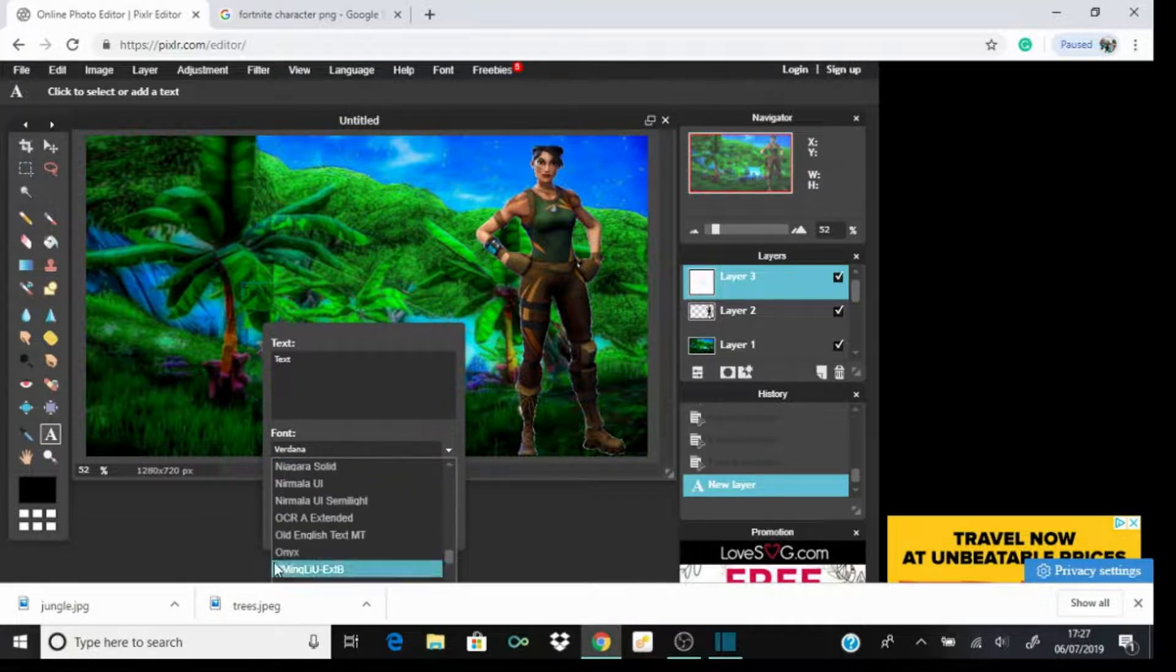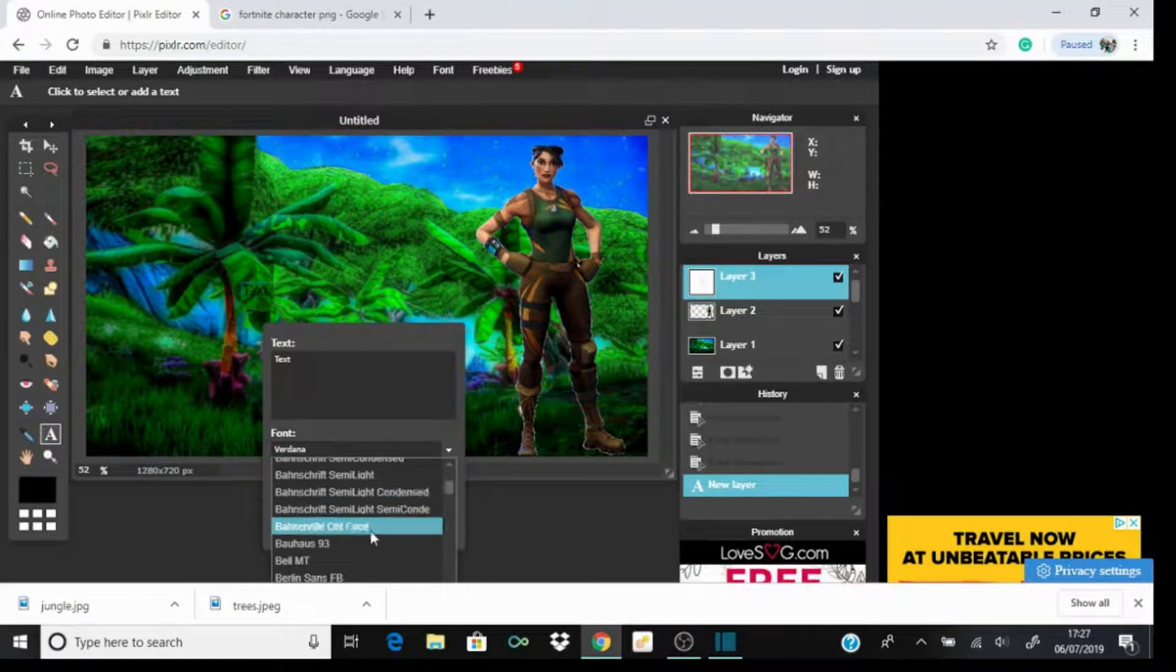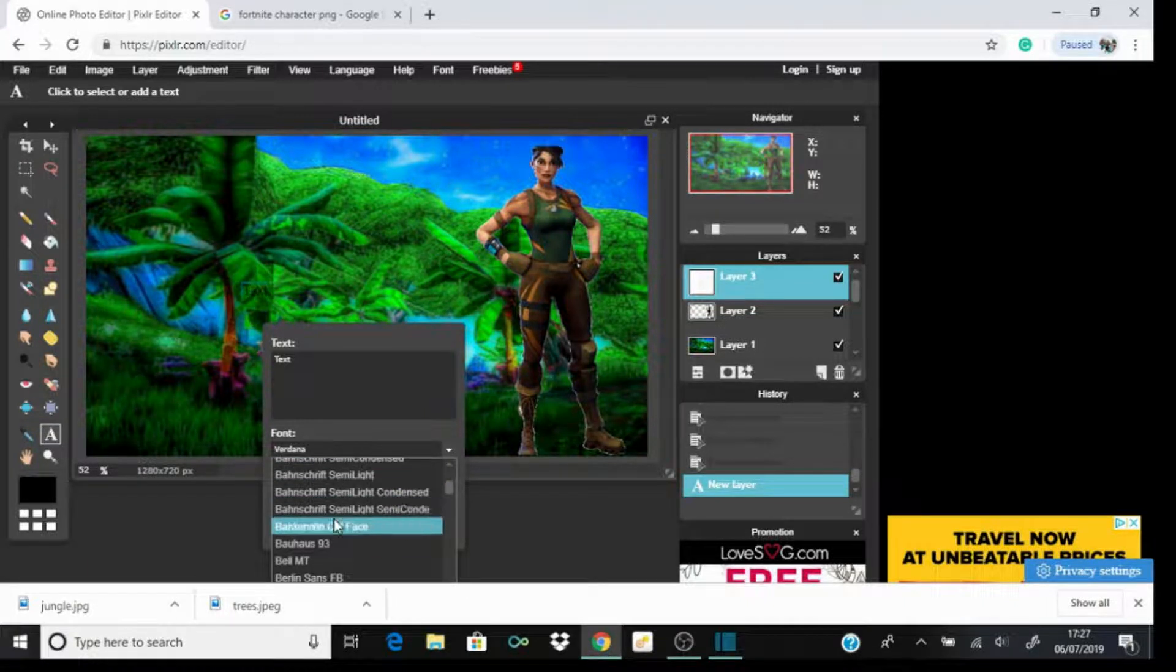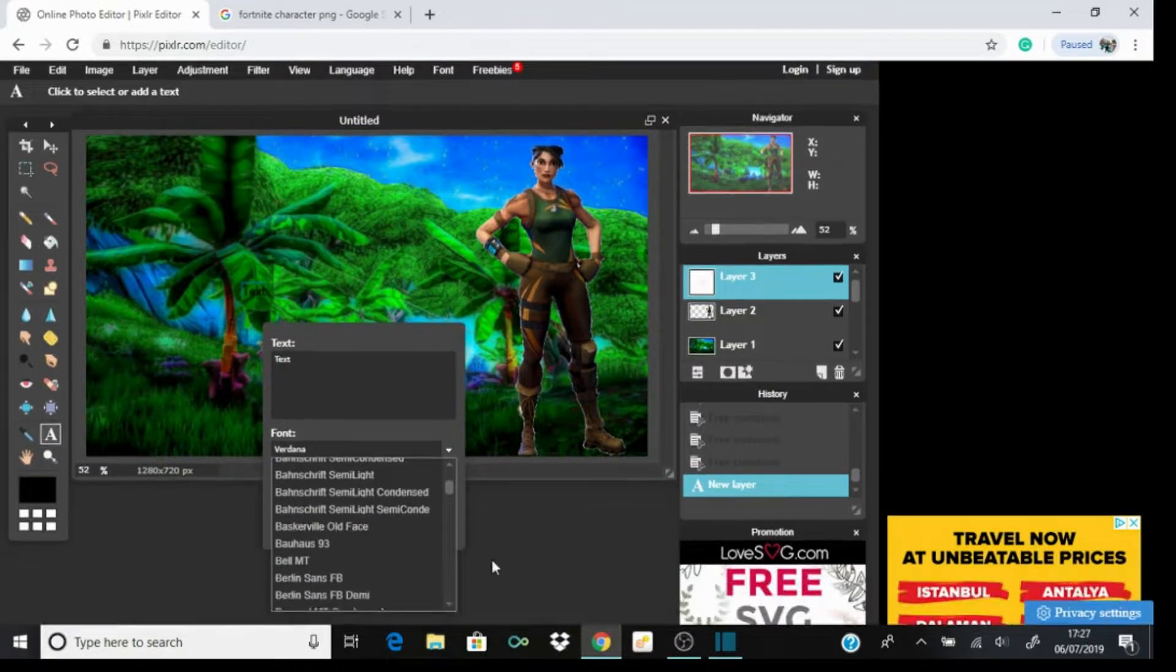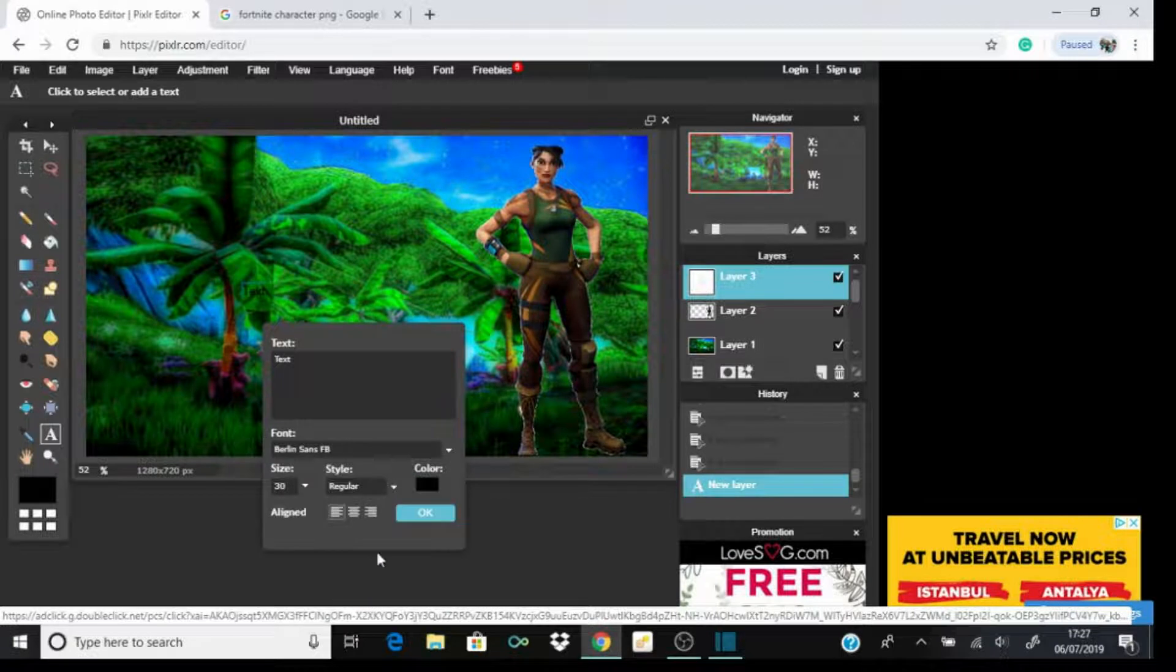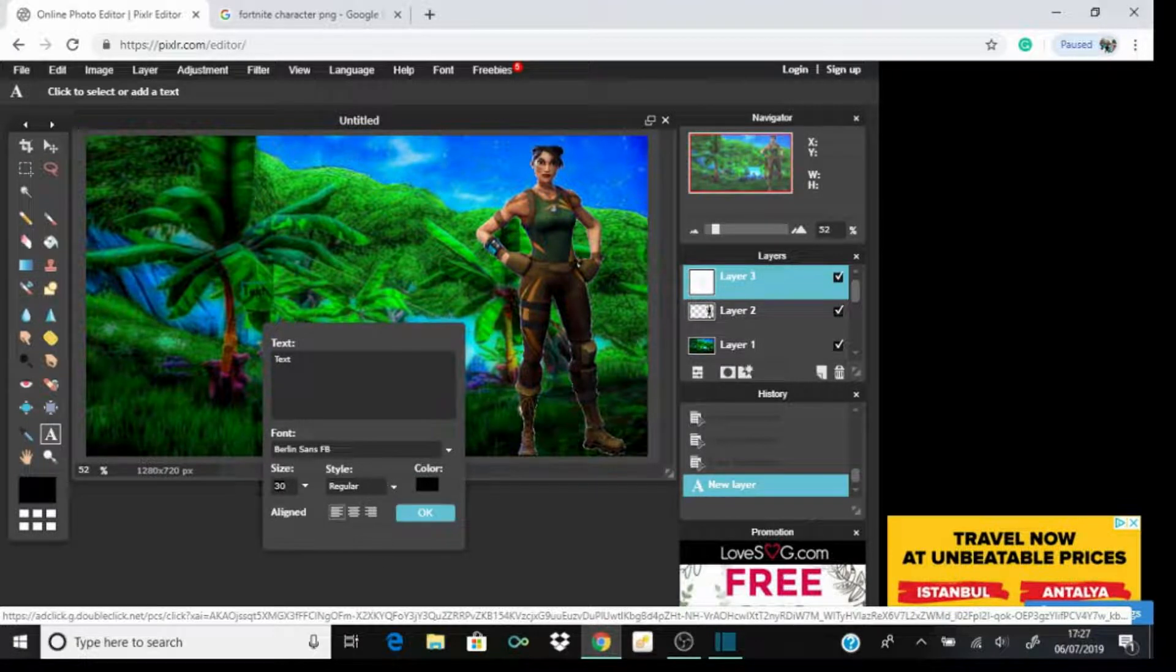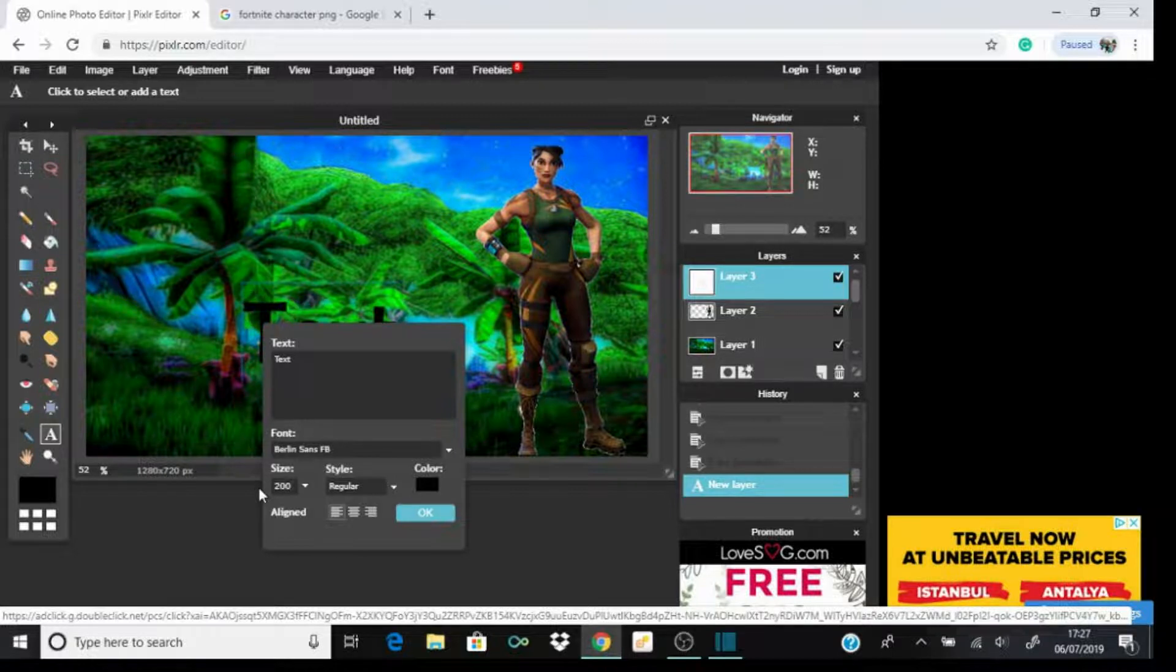For fonts, you can go to many sites, but I prefer to use the default one because you've got loads to choose from. The best one I have found is in the B section - Berlin Sans FB. You want to make the size obviously big, so for this I'm just gonna make it like 200.